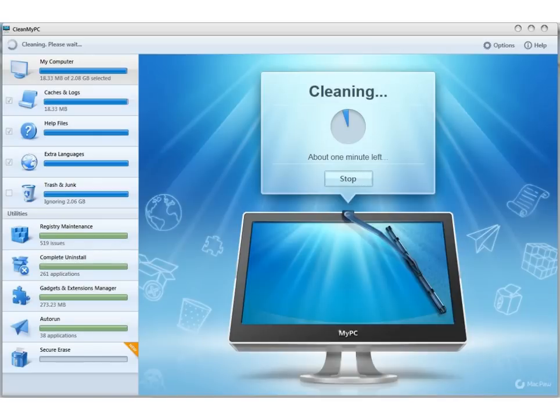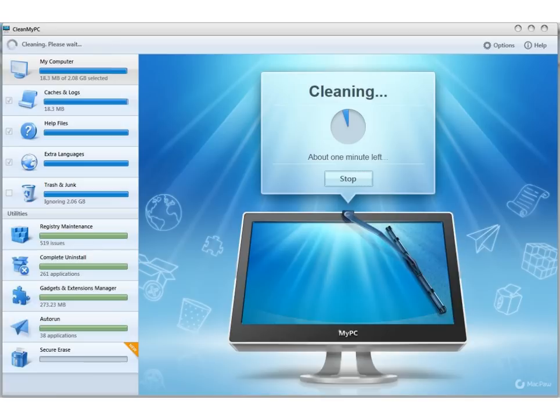Welcome to another PC Basics Review. Today I'll be reviewing a program called Clean My PC. This program scans your computer for useless files and junk that doesn't need to be on your computer and removes it to clear up disk space.